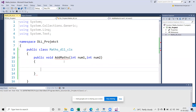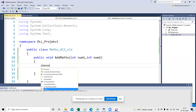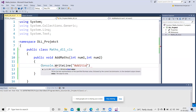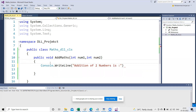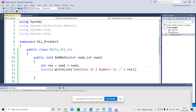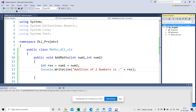Now I'm going to return the result. I'll do Console.WriteLine for the addition of two numbers. int result = num1 + num2, and then print this result. This is my simple Max class DLL project.